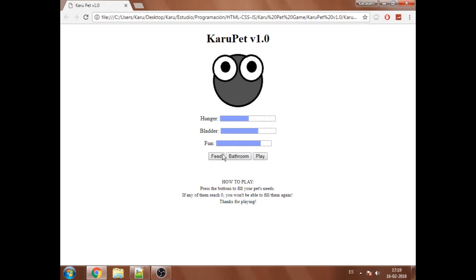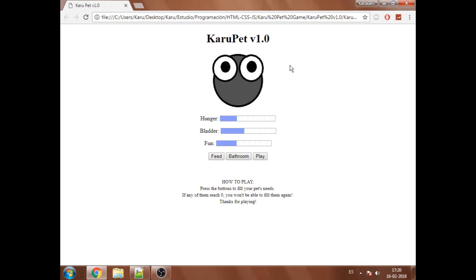So that's it for now. If I keep making this, I will add different images for the pet. Like if it gets hungry, it will be angry or something. And if it gets bored, it will have like sleepy eyes.